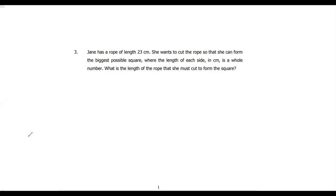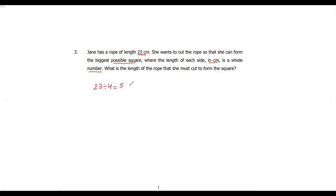Let's do question number 3. Jane has a rope of length 23 meters. She wants to cut the rope so that she can form the biggest possible square where the length of each side in centimeters is a whole number — meaning no decimal or fractions. For example, 23 divided by 4 gives 5.75, which is not a whole number. What is the length of the rope that she must cut to form a square?